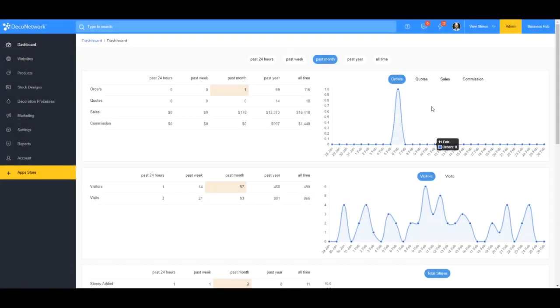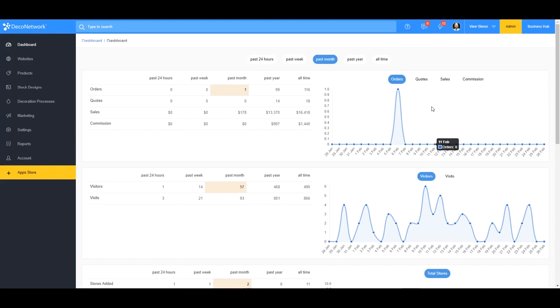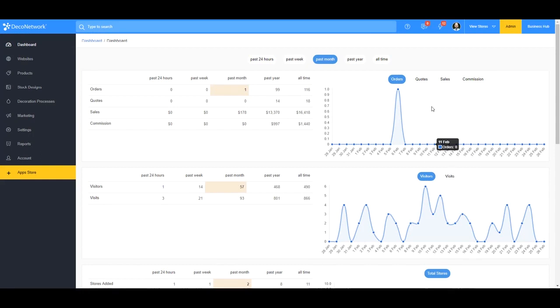This is Tony with Deco Network, and today I wanted to go over one of the more asked about concepts in Deco Network, and that is the store commission. With the pricing in the decoration industry, it can get pretty complex, and with all the options that you have within Deco Network, you can add a whole other level to that complexity. So we get a lot of questions on this, and I'd like to make this video as kind of a commissions 101 to break down and understand each aspect of the commission area.